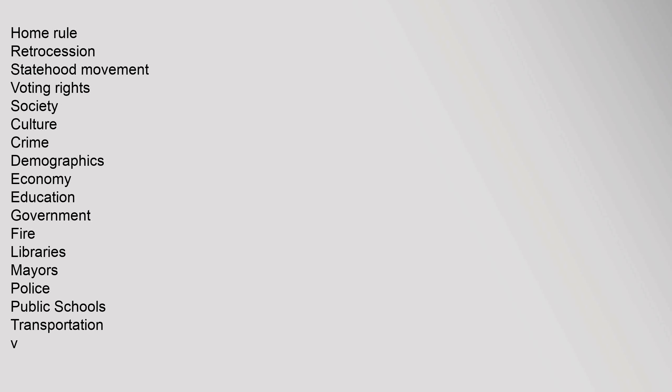Home Rule, Retrocession, Statehood Movement, Voting Rights, Society, Culture, Crime, Demographics, Economy, Education, Government, Fire, Libraries, Mayors, Police, Public Schools, Transportation.